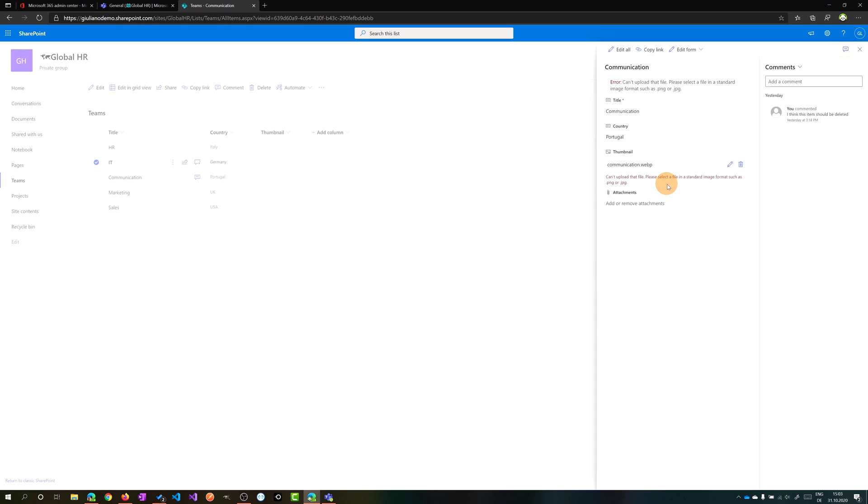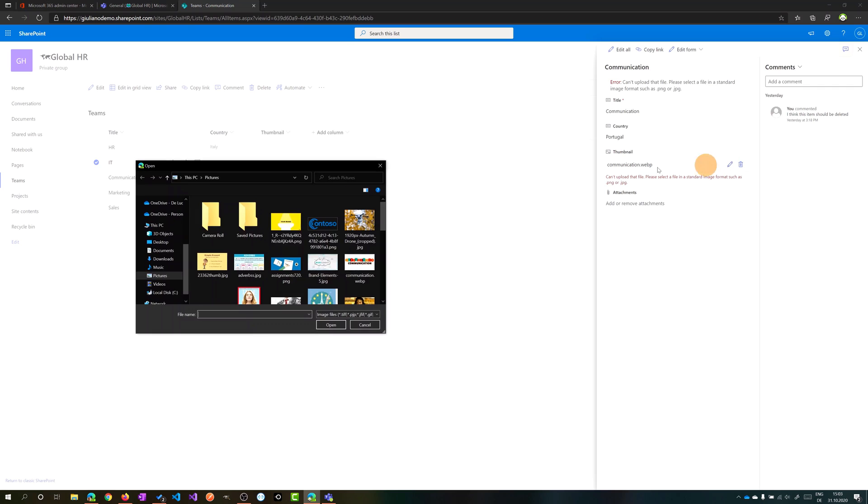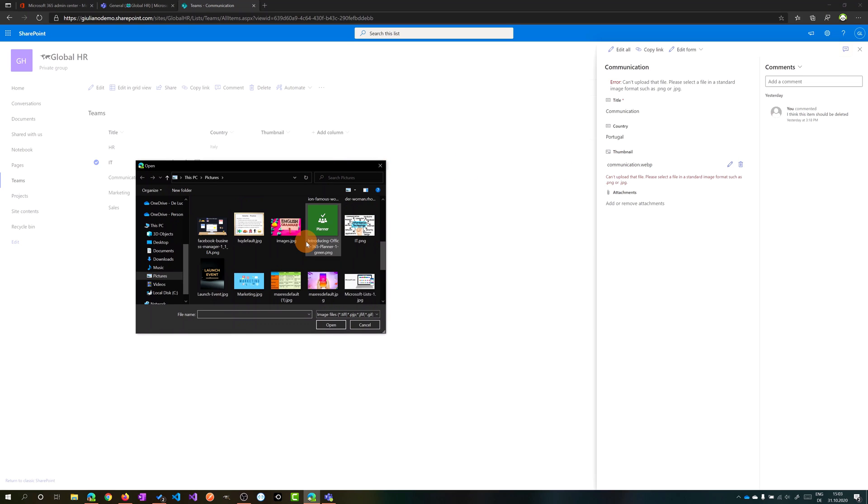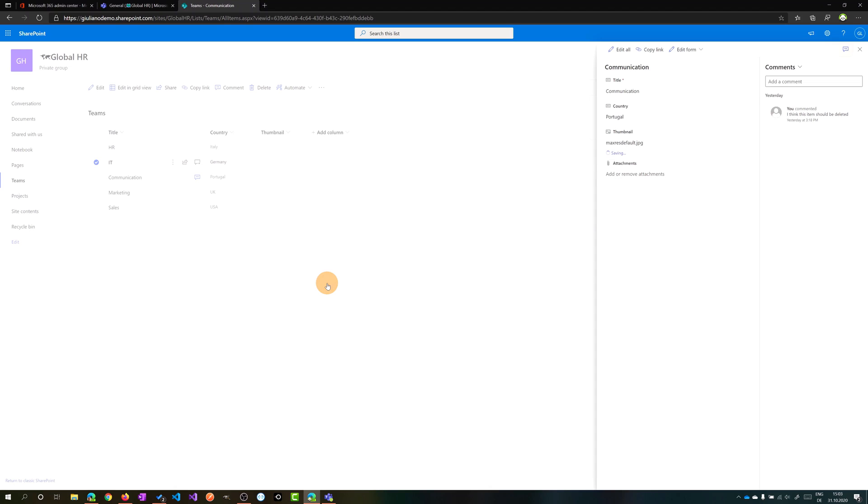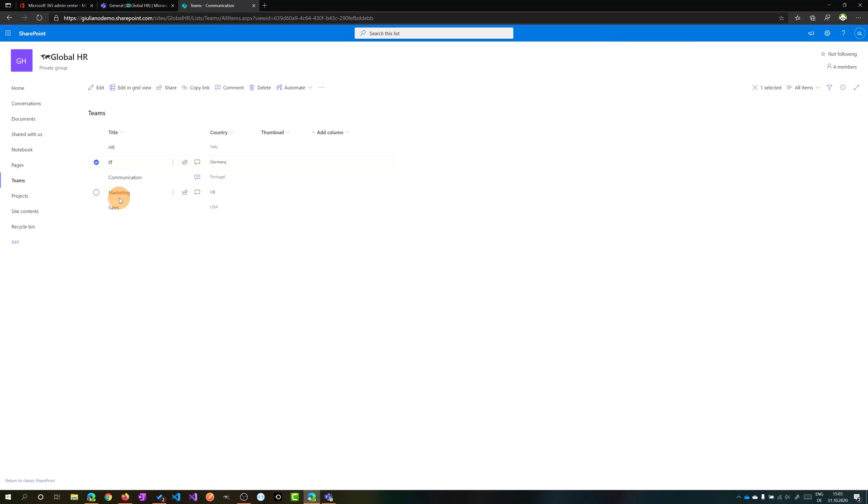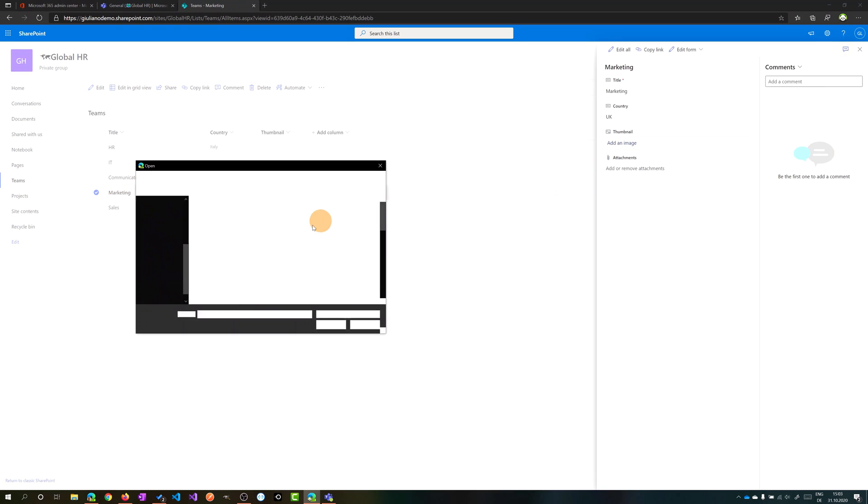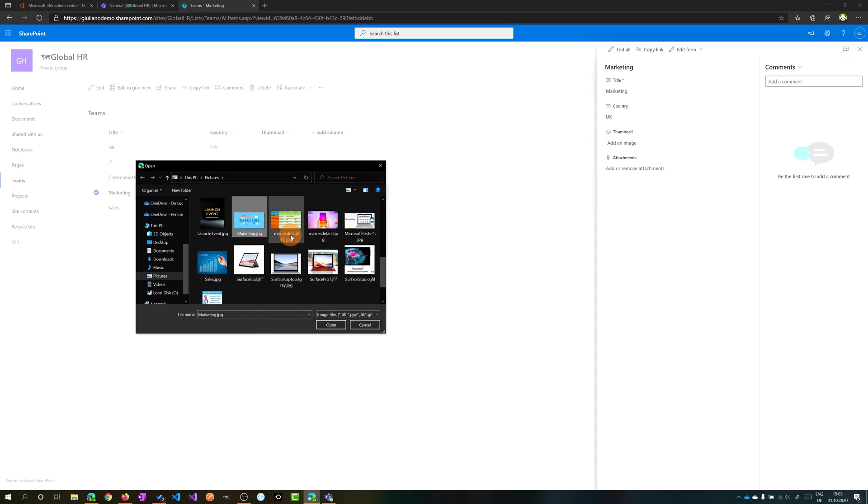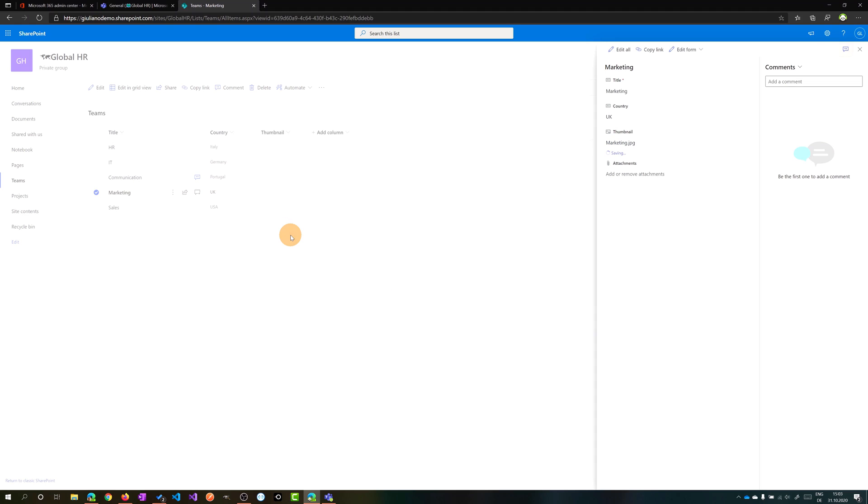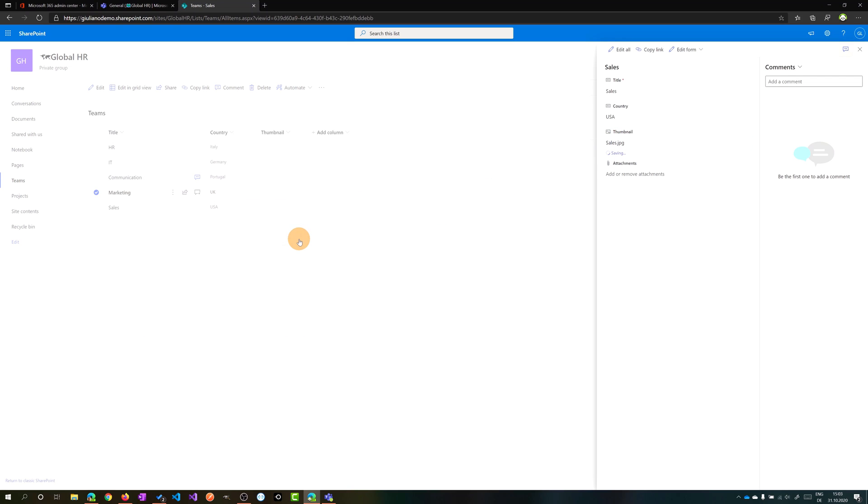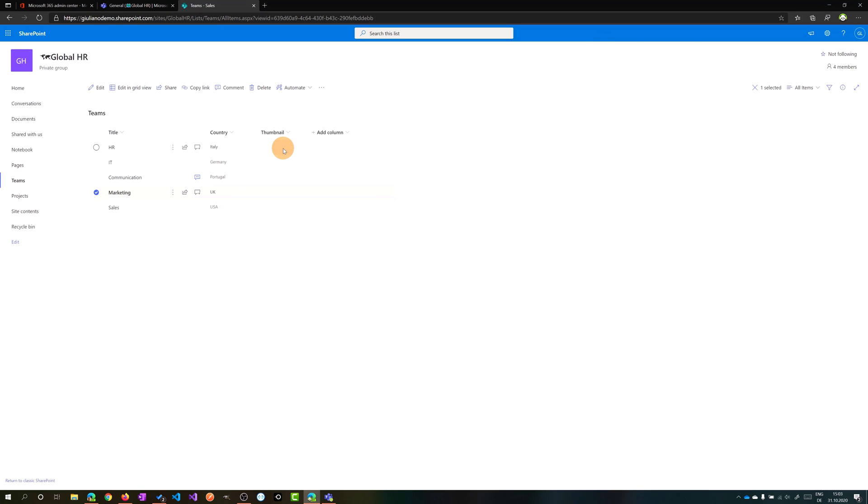So then let me click on the pencil and I will add another image. Let's say this one for communication. Then marketing. I have a marketing image and finally sales. Here we go. All images are correctly uploaded.